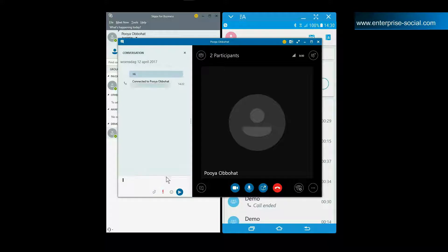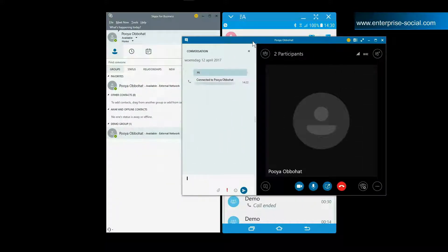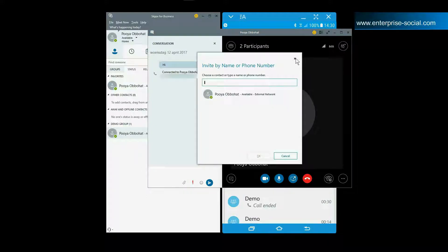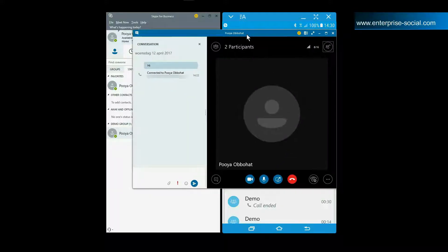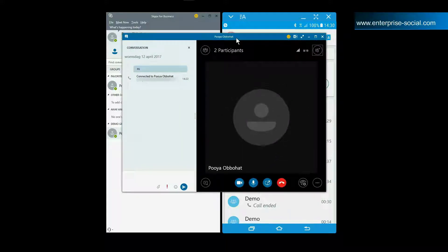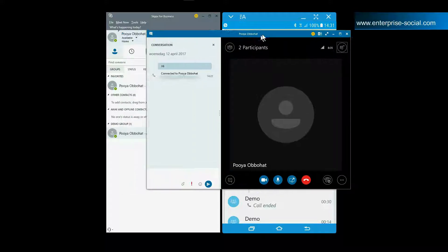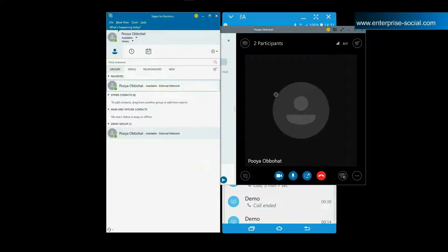You can add participants to an existing conversation by clicking on the invite more people button. Add people from your organization by typing their name, clicking on the account, followed by clicking OK. They will get a notification on both the desktop and mobile application to join the conversation, and will automatically be connected with audio if they decide to join. You can also add people from other organizations by typing their email address — this works for people using the consumer or enterprise version of Skype. Another way to add someone is by dragging and dropping contacts from the main window to the conversation window.